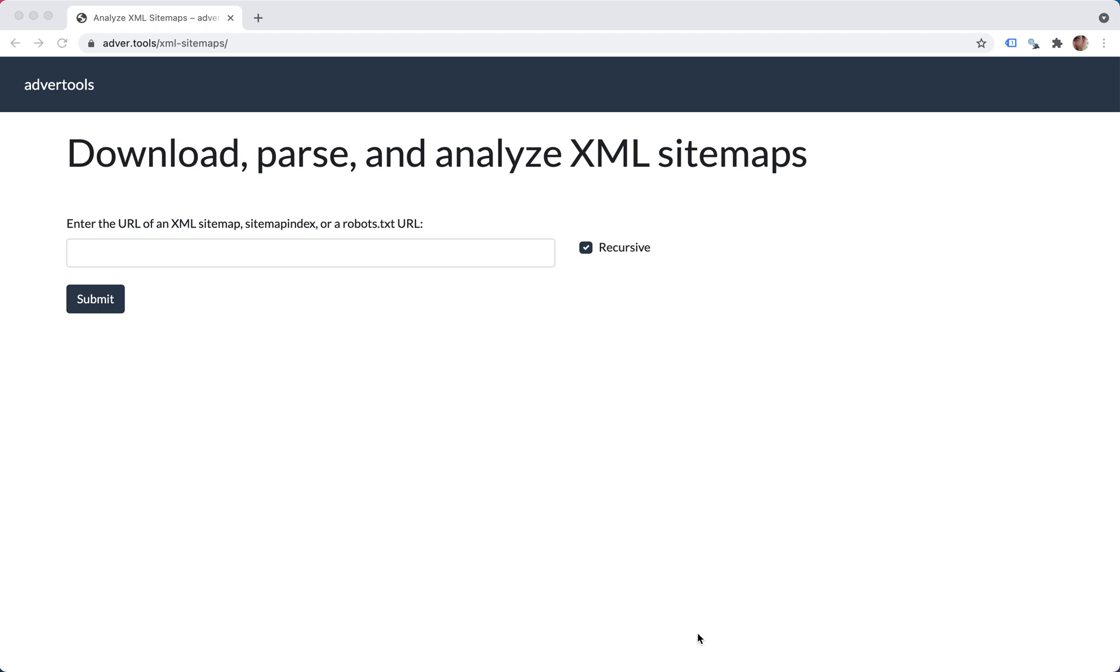This is the XML sitemap analysis tool, and all you have to do is supply a sitemap, sitemap index, or a robots.txt URL.